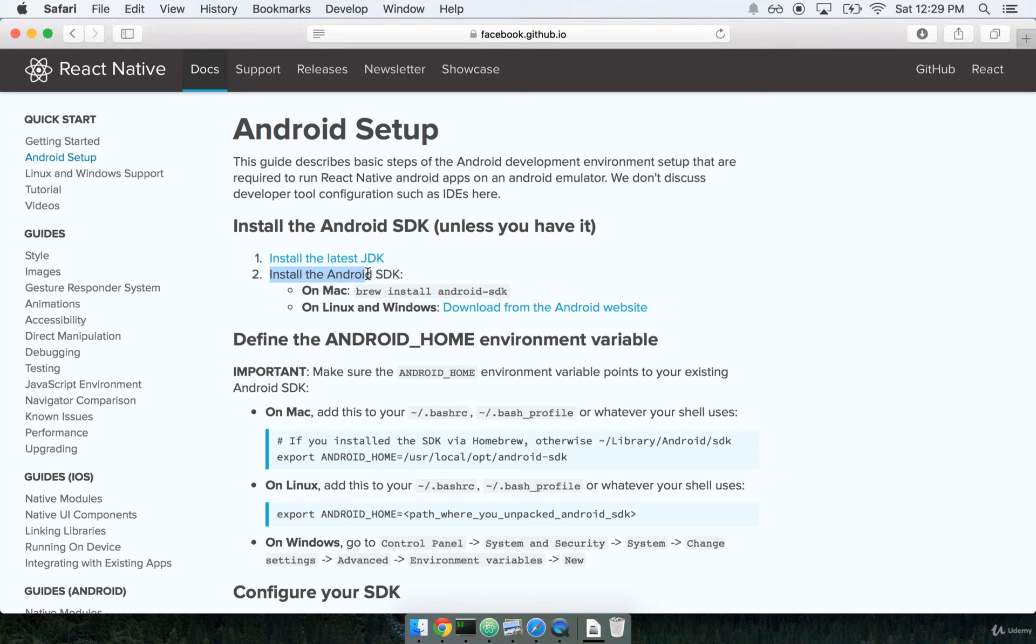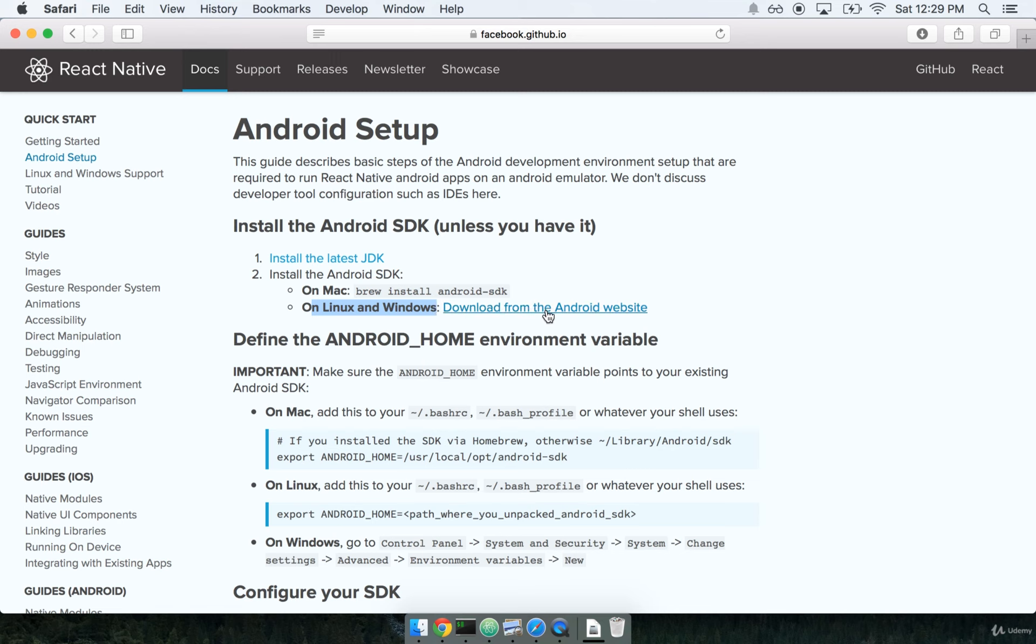Step two is to install the Android SDK. So if you're running on Linux or Windows, there's a separate set of directions here. I encourage you to go check out this download link here. If you're on Mac, we'll walk through that installation process right now.